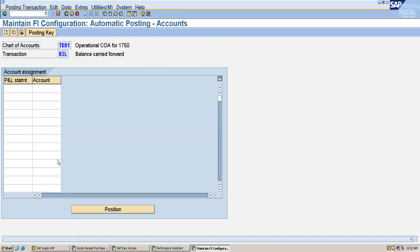This is where we can create the retained earnings account — I had previously opened another tab, which is why I was not able to navigate. Now we will create our retained earnings account here.